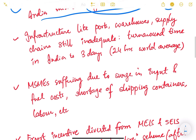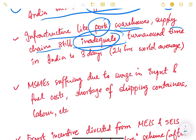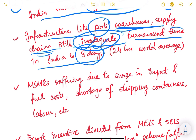The foreign trade policy should also include things like infrastructure development — ports, warehouses, supply chains — and these are still inadequate in our country. No matter how many export incentives or tax incentives you give to people, unless and until you have good infrastructure and a good supply chain, exports and imports will not increase. Turnaround time in India is three days.